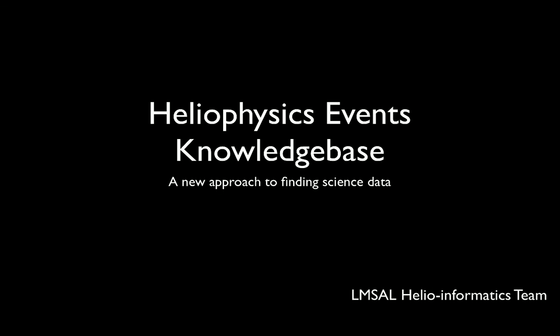The Heliophysics Events Knowledge Base, or HEK, H-E-K for short, was developed by the Helioinformatics team at the Lockheed Martin Solar and Astrophysics Laboratory.